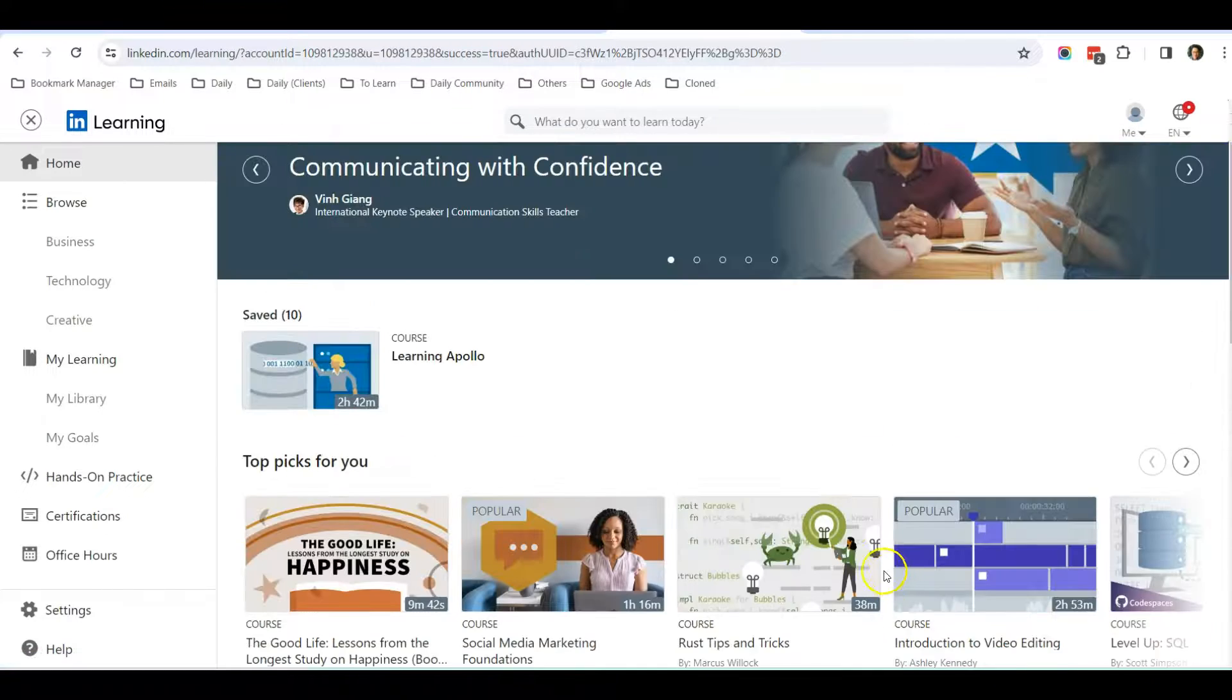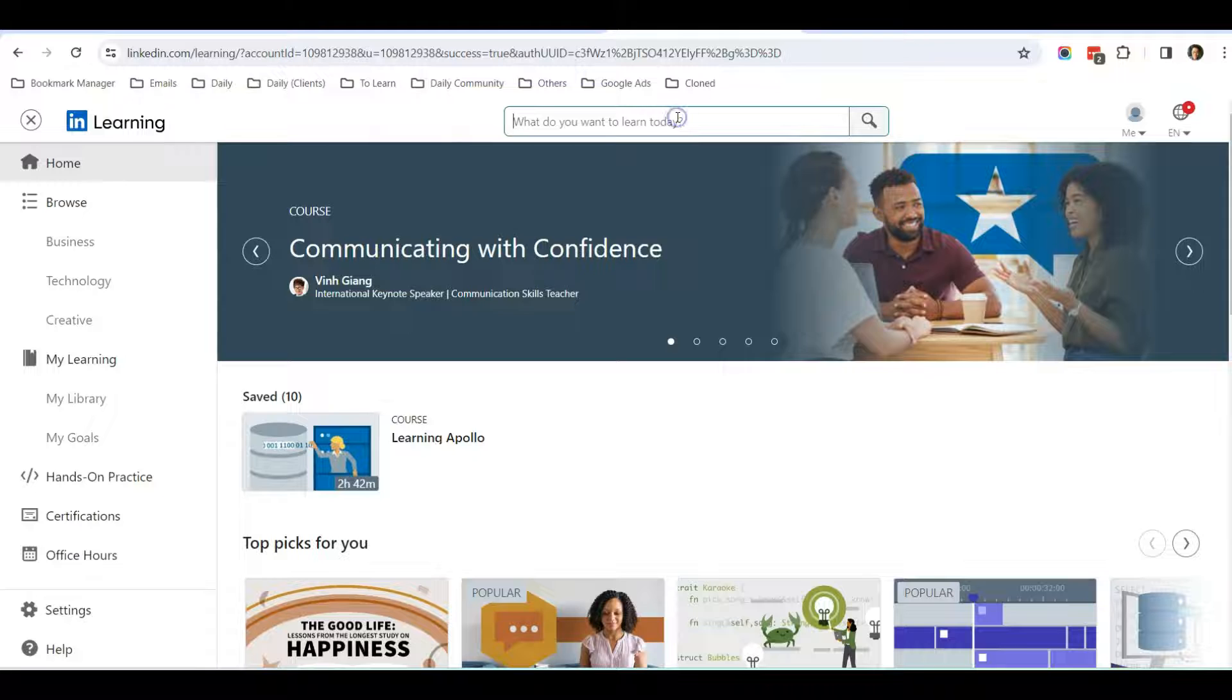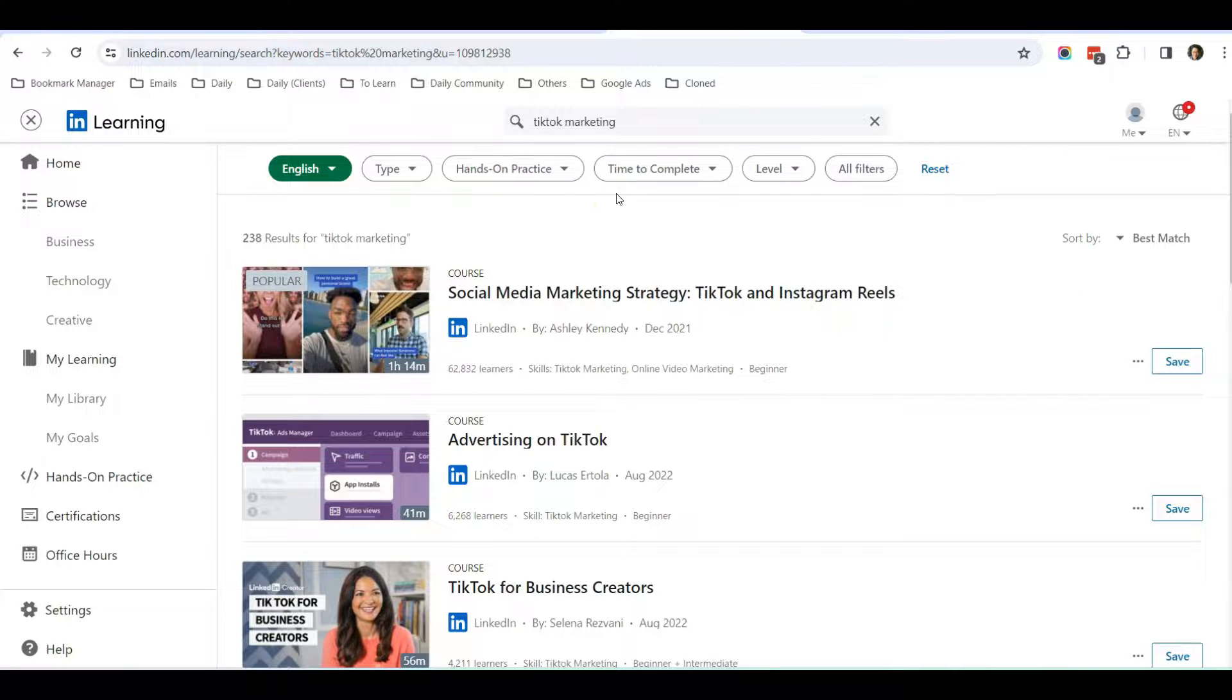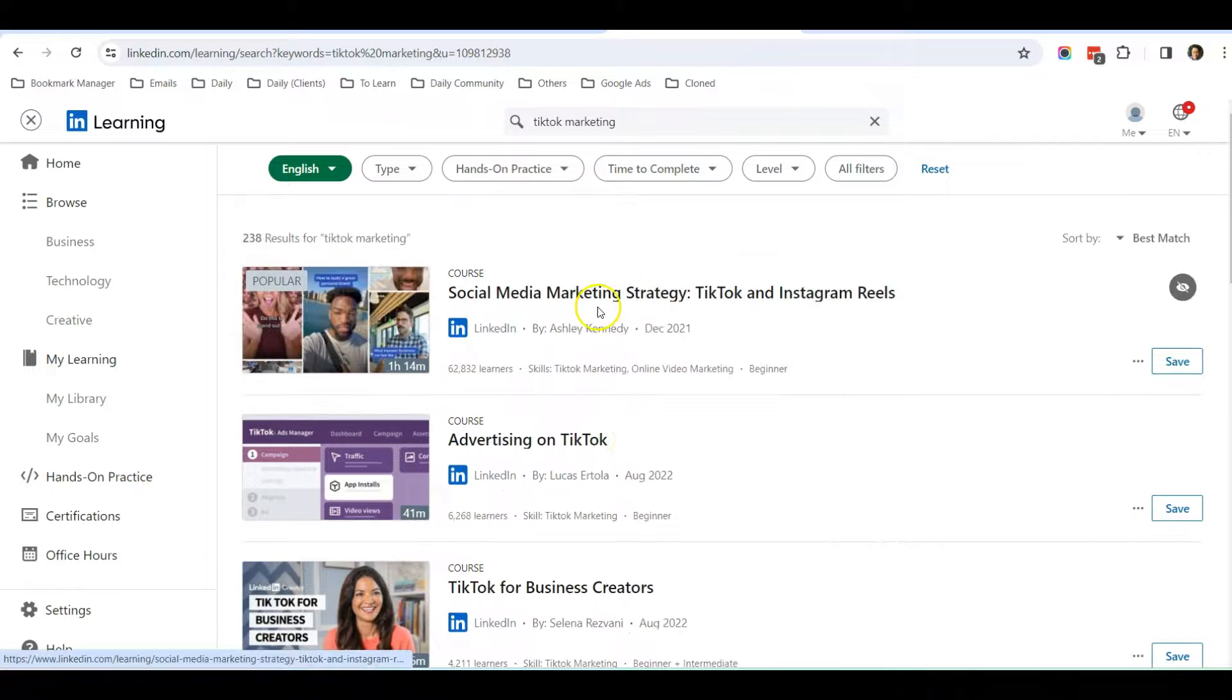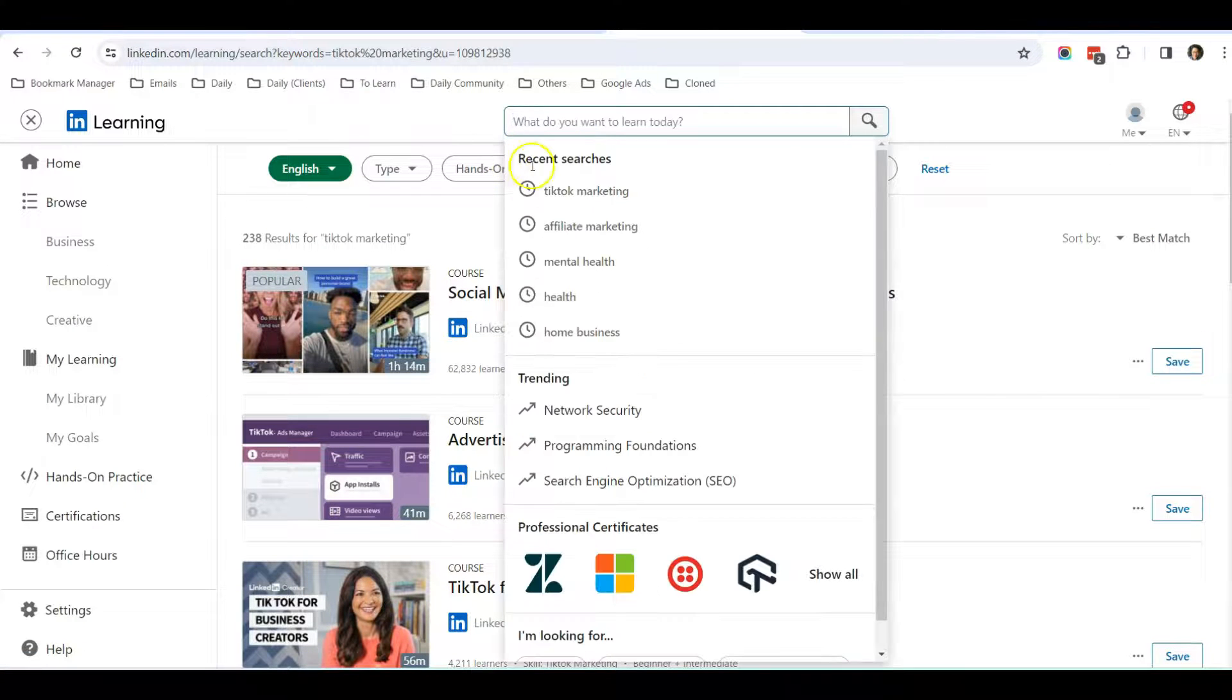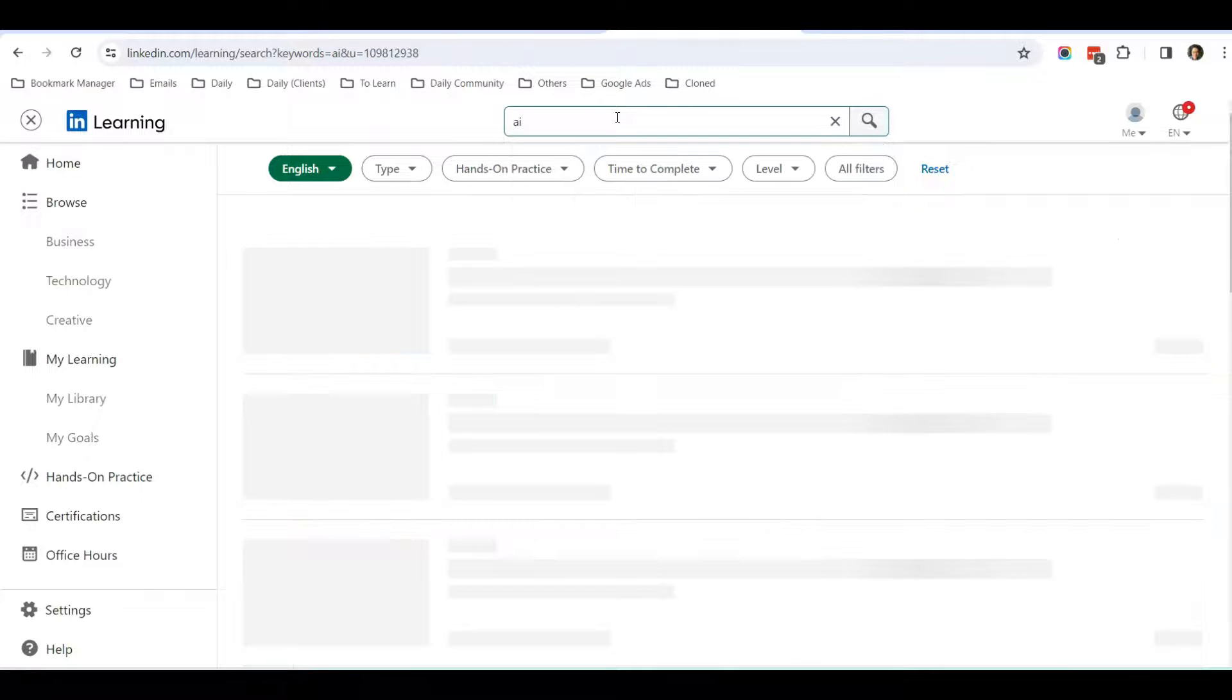This is where you can see all the courses that I can access for free. For example, let me just search for TikTok. Learn TikTok marketing, and I can see courses on TikTok marketing. If I search for other stuff, for example AI, you will also see relevant courses on AI.